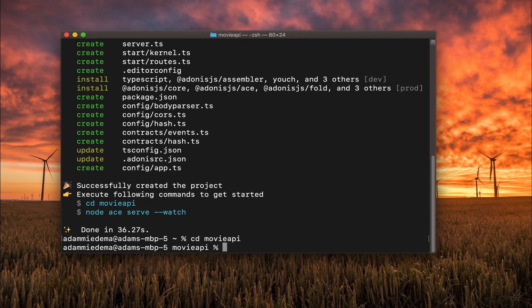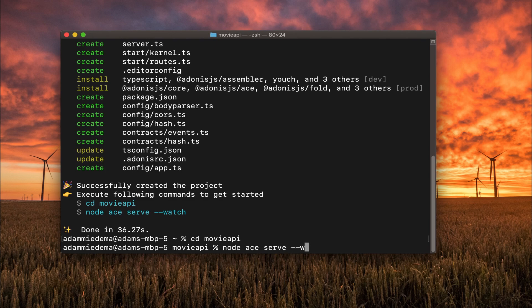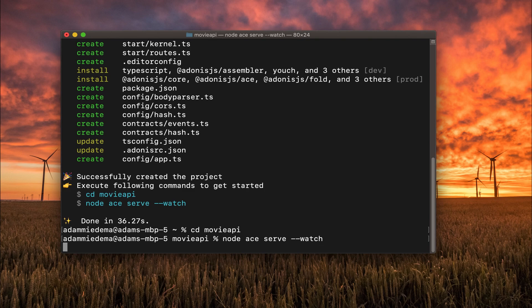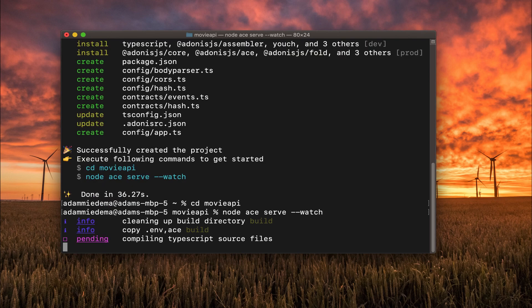And then we'll run node ace serve watch, and this is going to run our project.